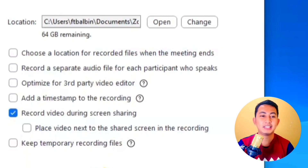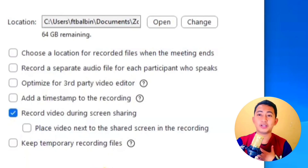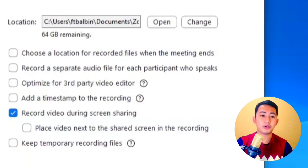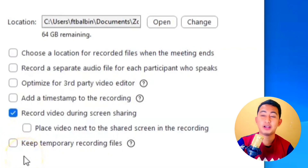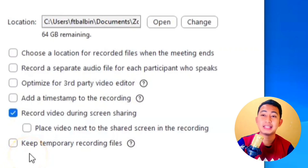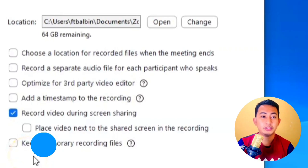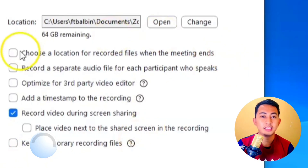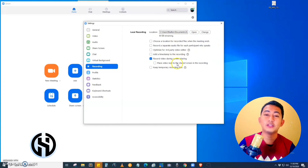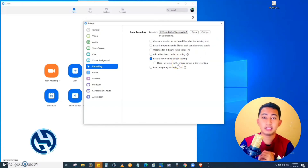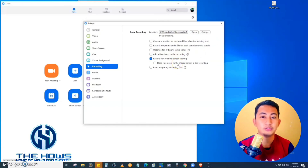There is also an option to keep temporary recording files. If you enable this, it will automatically record the meeting temporarily, and then it will automatically save to your computer. Let's close this and choose whatever settings you want to apply to your recordings.